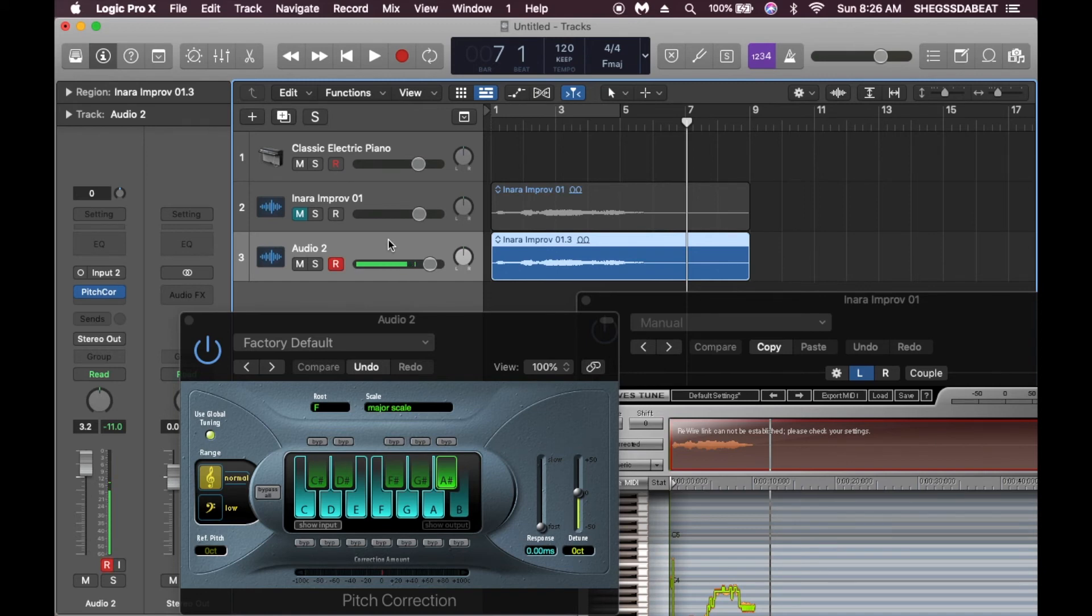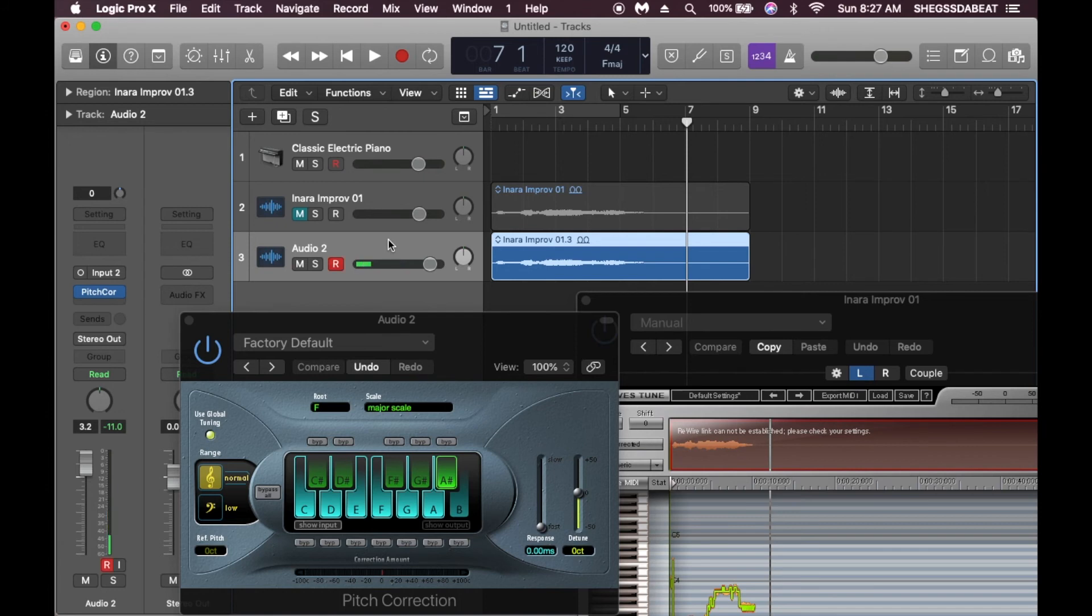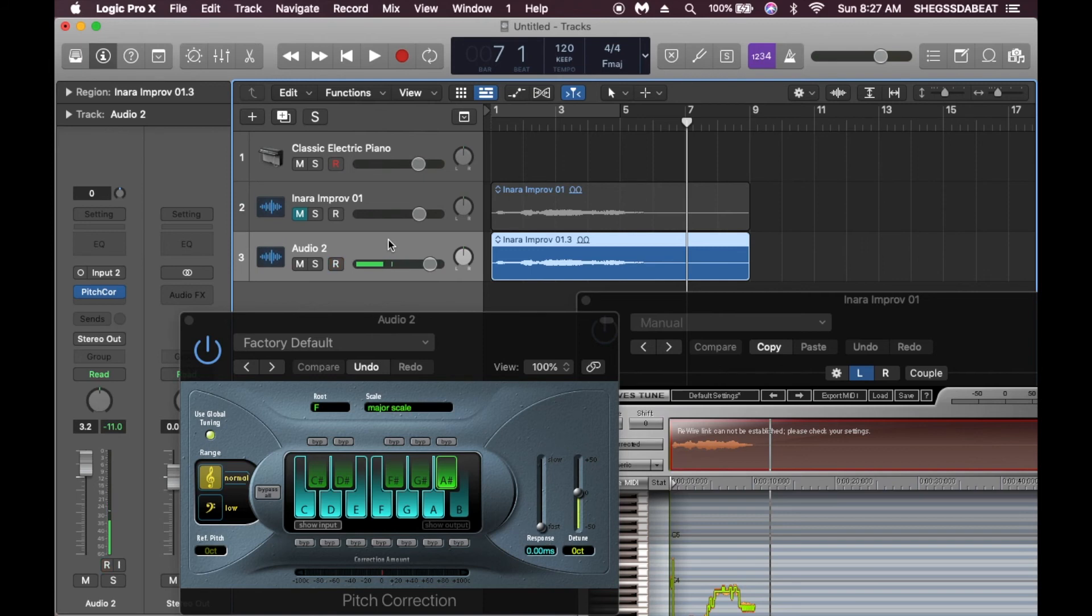I prefer to use any other plugin because, firstly, I don't need to buy an extra plugin for auto-tune, for pitch correction, because I can achieve the same results that we get on auto-tune, on Wavestune, here on the pitch correction plugin in Logic Pro X.